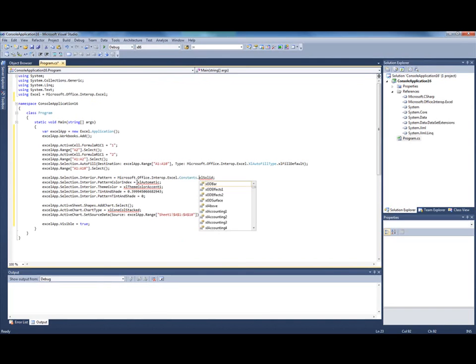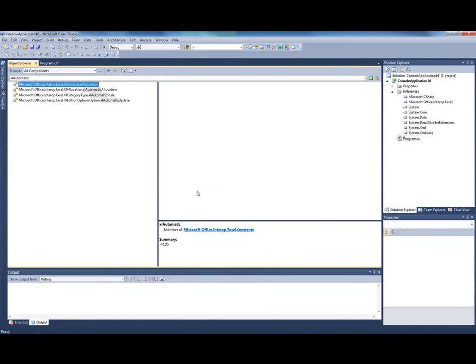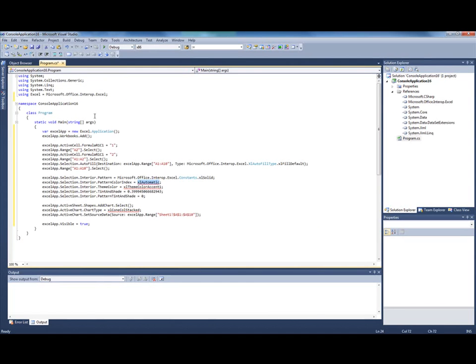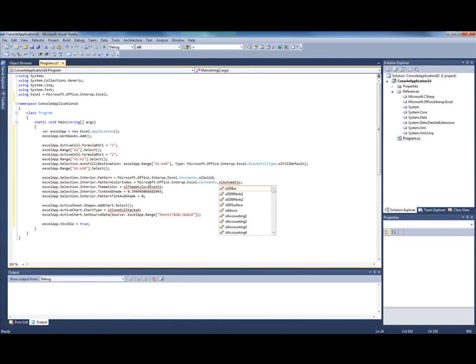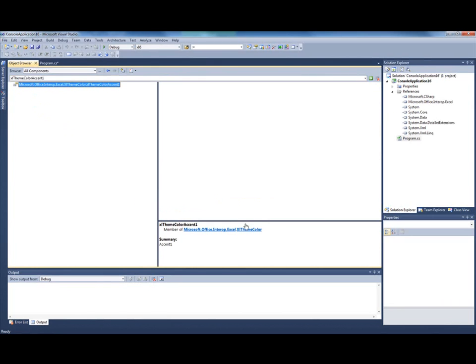Sometimes you can see that the constant can be in more than one class. In this case you can usually guess by name which one you need. The most common one is usually Microsoft Office Interop Excel dot constants. So if you are not sure which one you need, this is probably the most frequent one. But again it's pretty easy to guess by name.